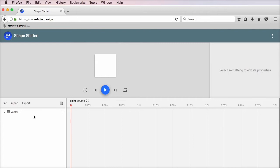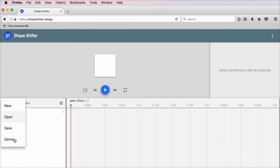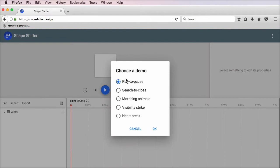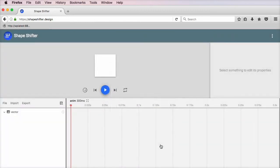let's have a look at some demos offered by the guys at Shapeshifter. If you go to File down here, you go to Demo, you have a selection of five demos you can watch and play around with. So let's take the first one, play to pause.